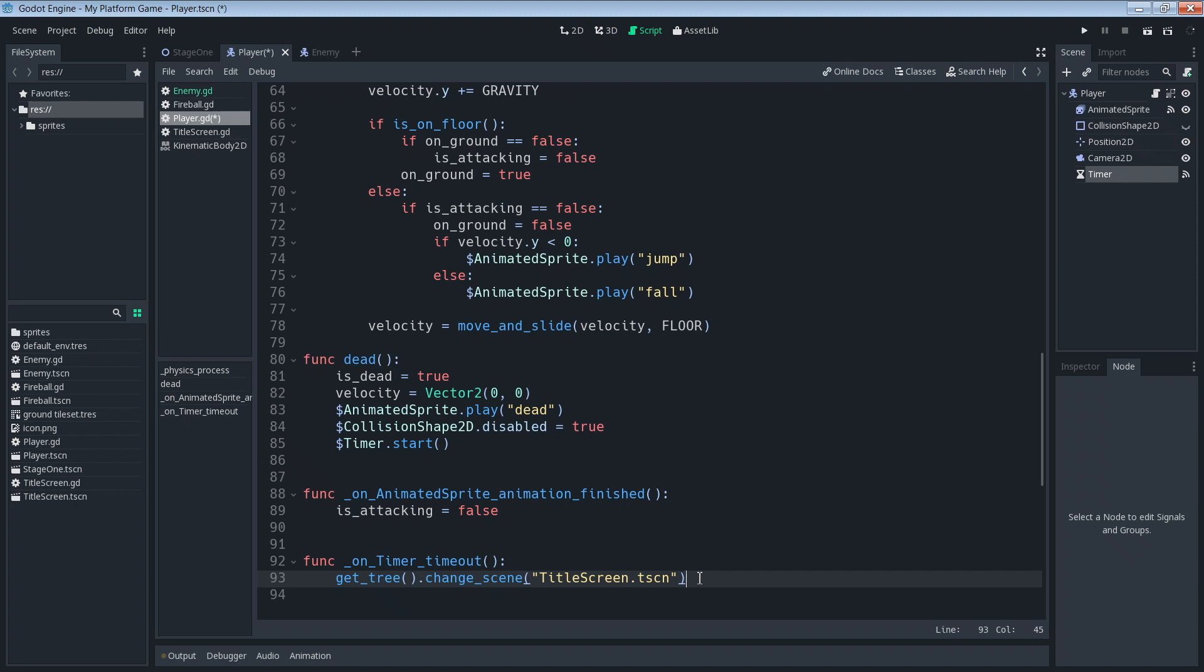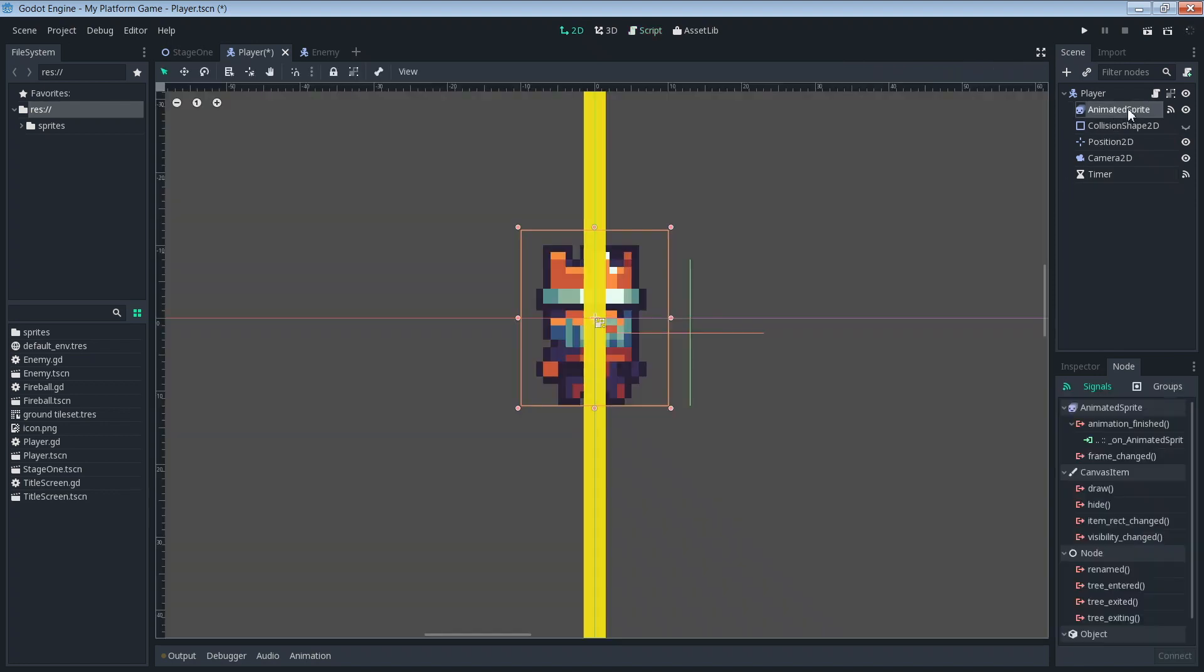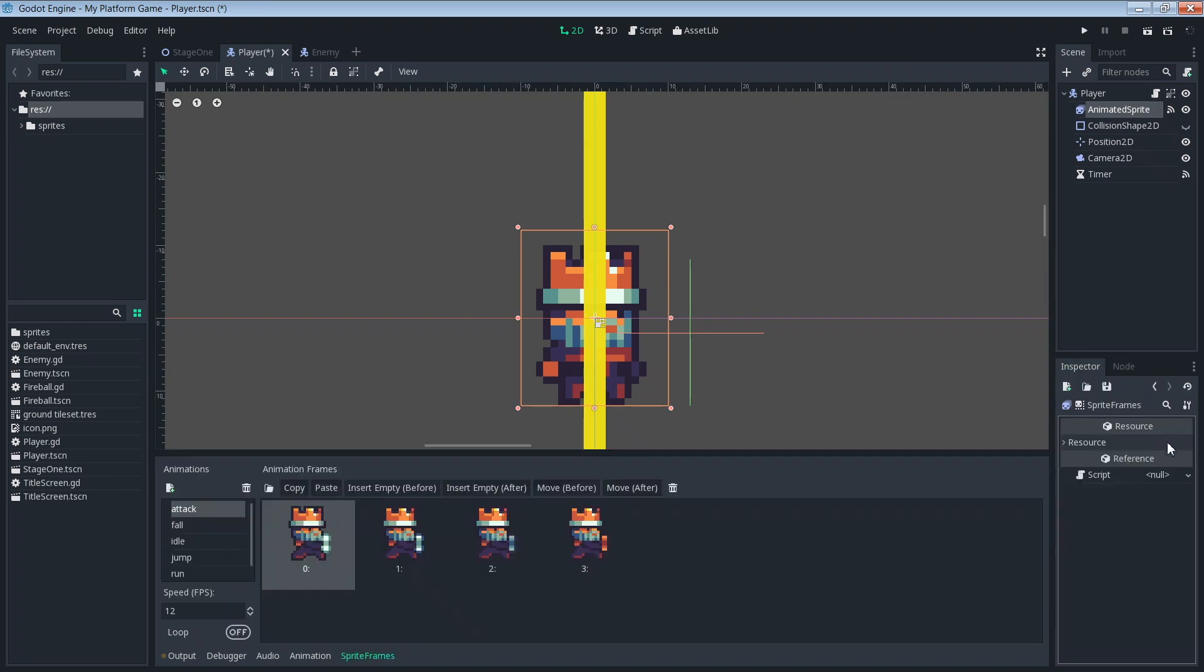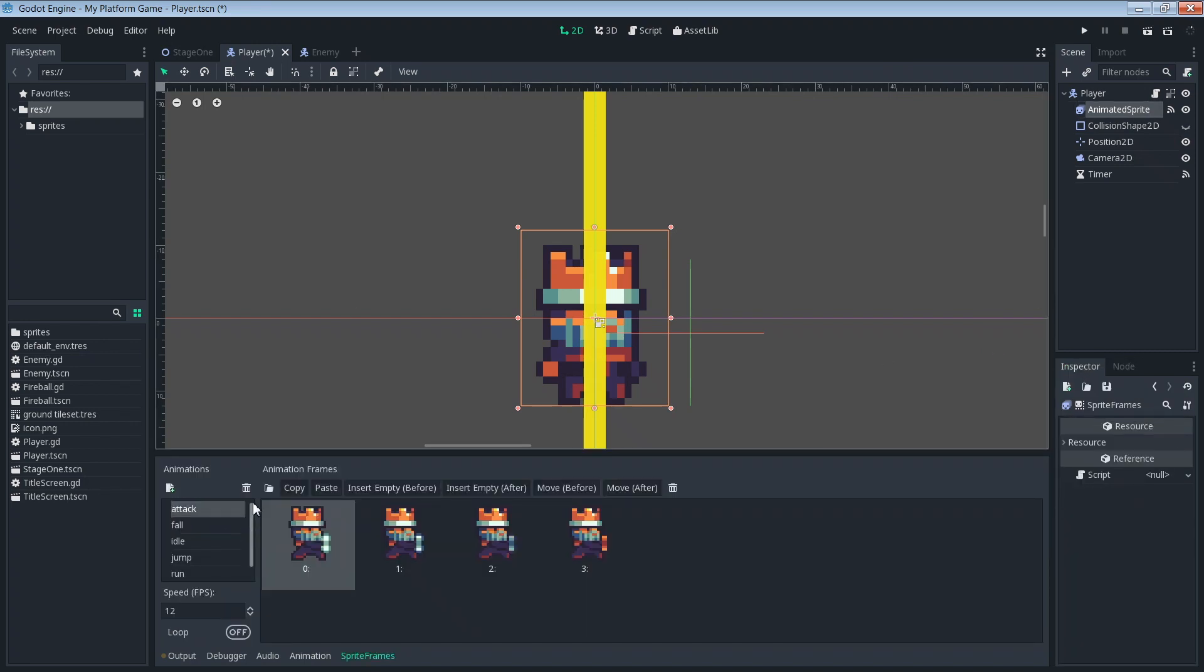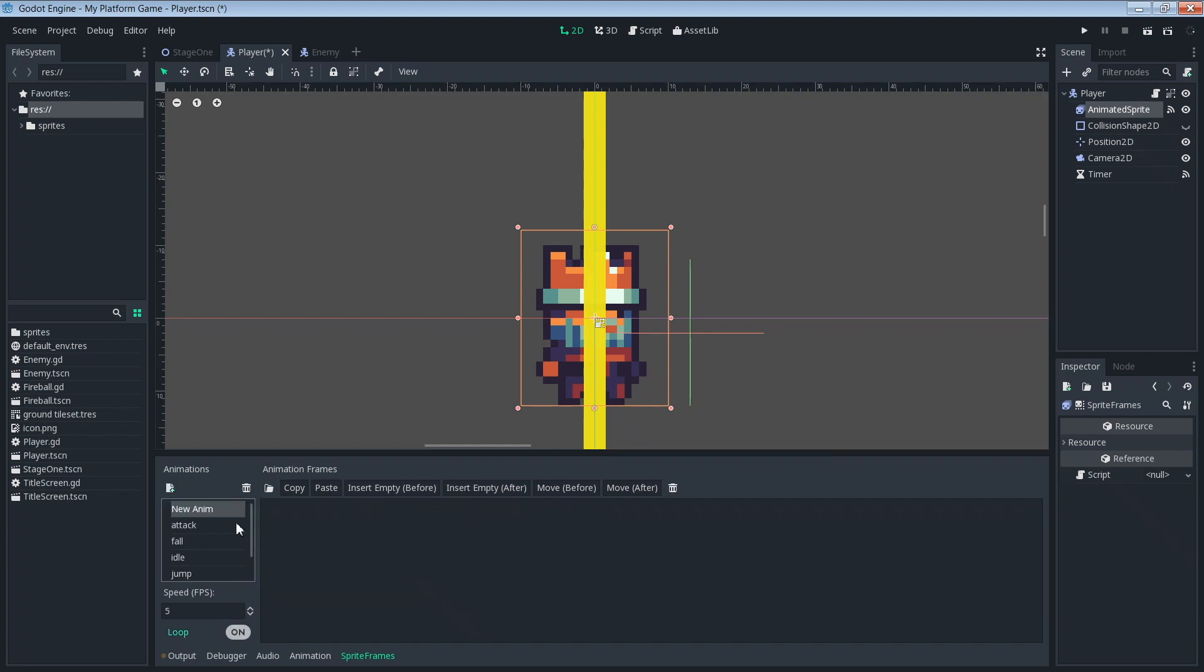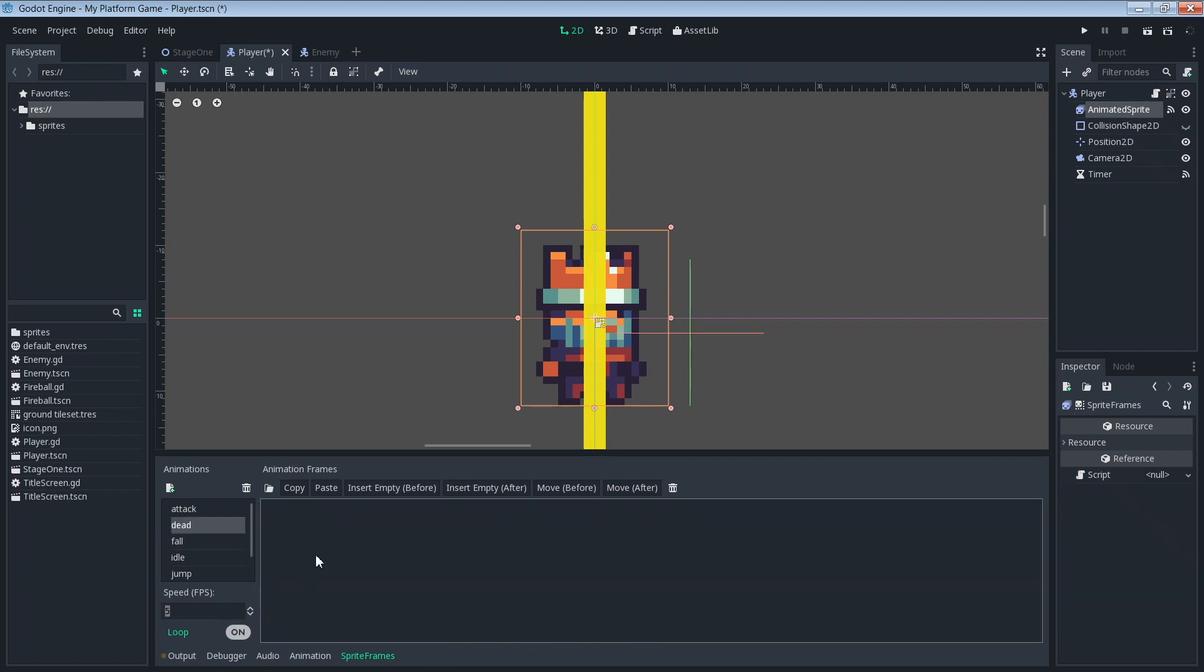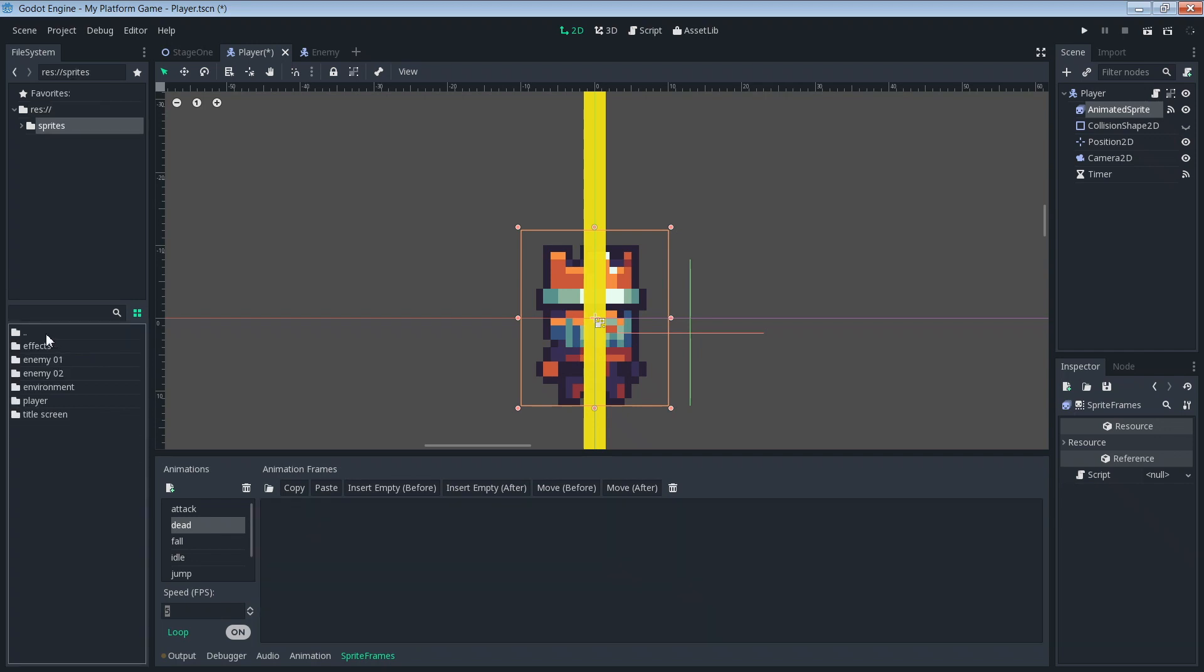Now we need to go ahead and make our dead animation. So let's go back into our animated sprite, get this inspector, get into the sprite frames. We don't have a dead animation yet so we're going to need to add one. Just call it dead.